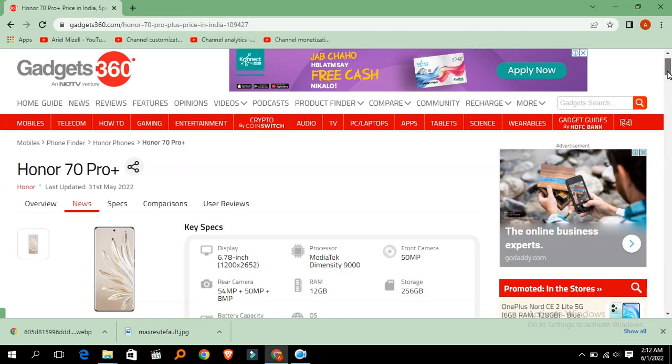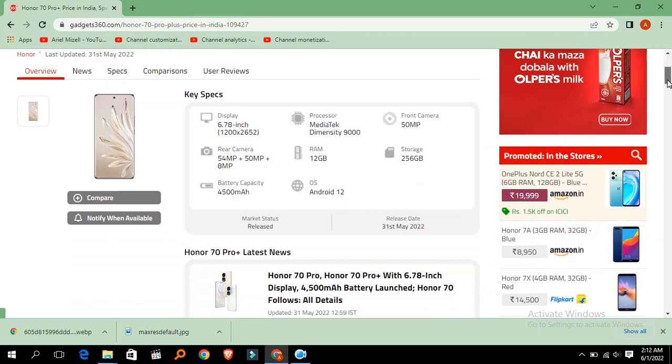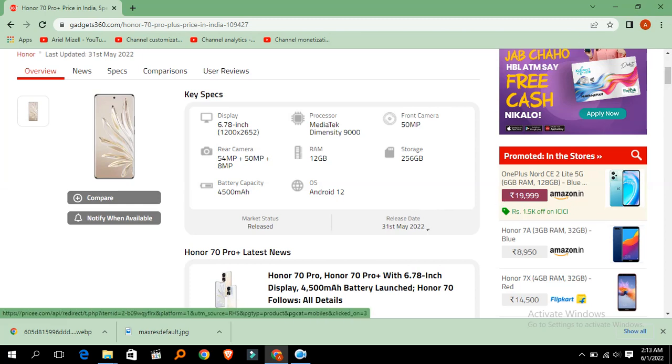Let's go to the specification. The display size is 6.78 inches, 1200 x 2652. Processor is MediaTek Dimensity 9000. Front camera is 50 MP. Rear camera is 54 MP plus 50 MP plus 8 MP. RAM is 12 GB, storage is 256 GB. Battery capacity is 4500 mAh. Android version is 12. Release date is 22 May 2022.